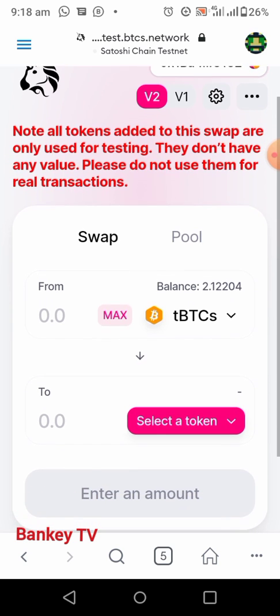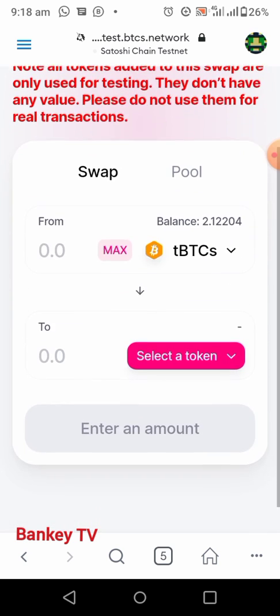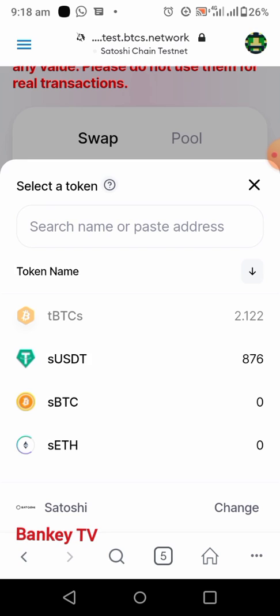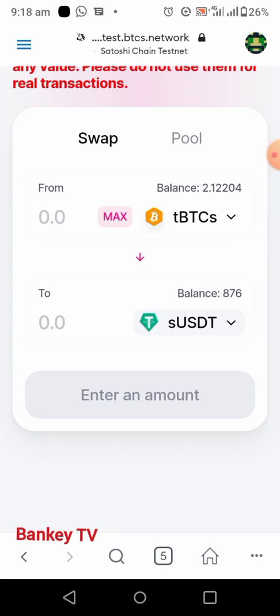It will show you the TBCS you have — I have 2.1 TBCS here already. Now click on Select a Token, then select Satoshi USDT and click on it.